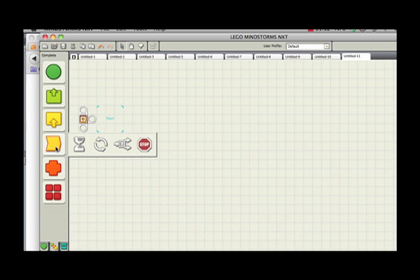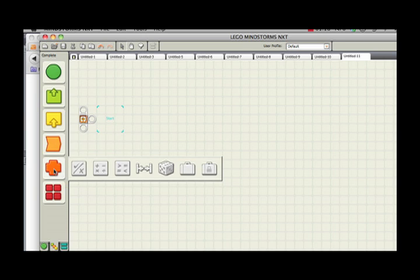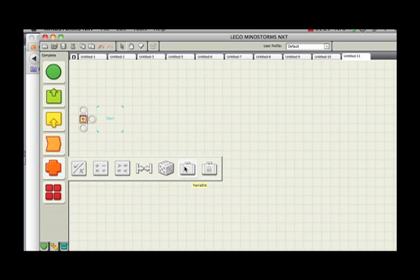The orange blocks are all of your flow-related blocks, such as looping or waiting. And the data block contains your math block, your comparison block, or if you want to generate a random number or store a variable. That all lives in this data block.